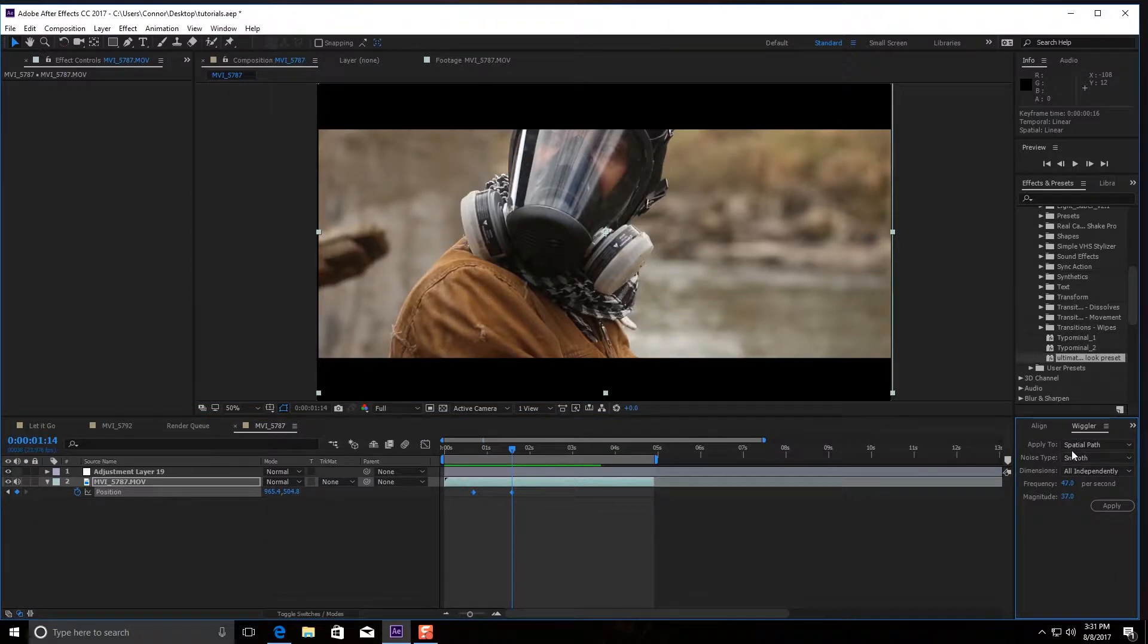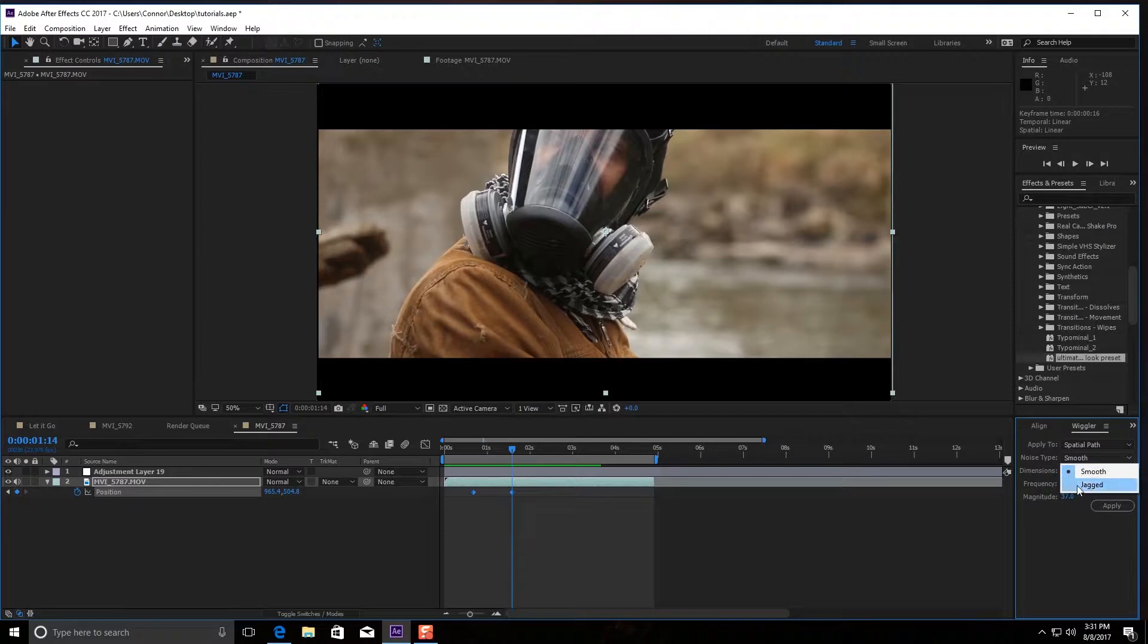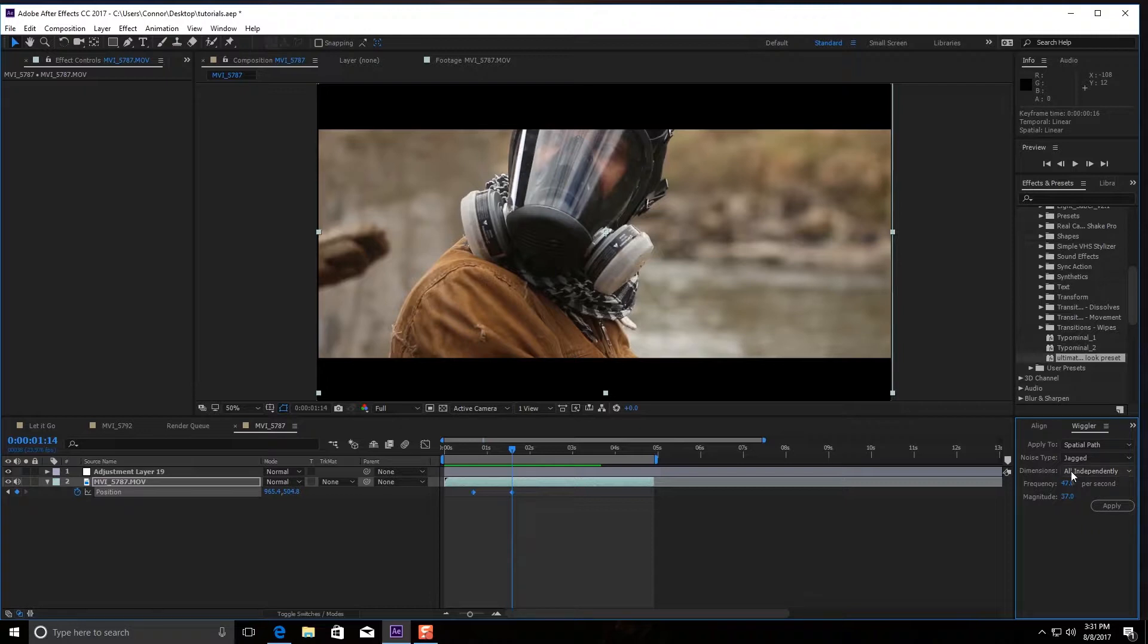Now what you have are some options here. You're going to want to leave it at apply to spatial path and your noise type to smooth, or you could actually do jagged. We'll do jagged, that gives that kind of rocky feeling because it's earthquake.